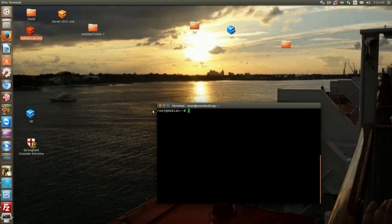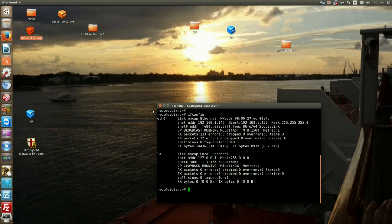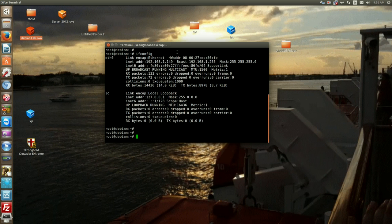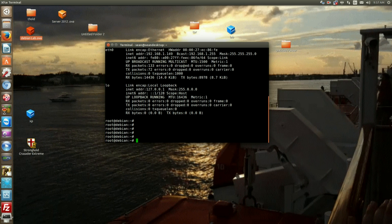Now I set up this server on DHCP as you can remember from the video when we installed Debian. So right now this is set by DHCP which is not a really good idea for a server because you're going to have clients and stuff connected to this server. So you want a static IP.